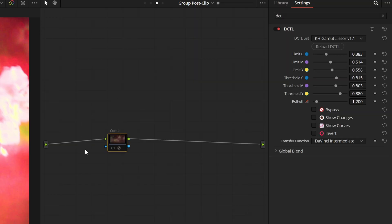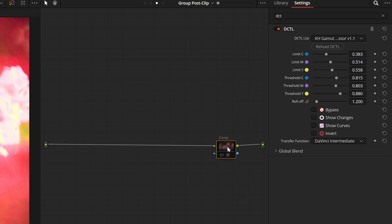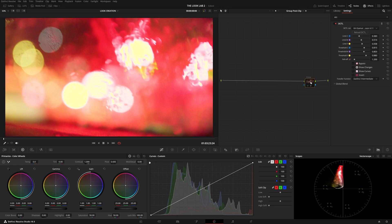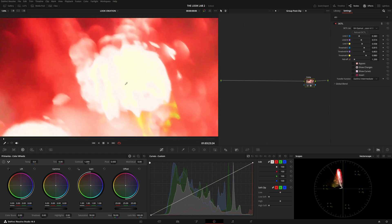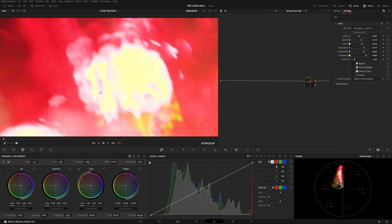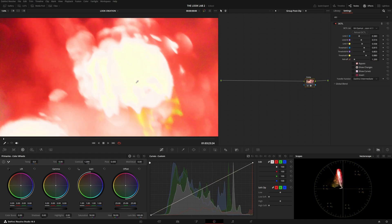This is where the wonderful Gamut Compressor DCTL comes in. As soon as I put it onto the group post clip — and this should be the very last node for your ODT, your output device transform, or the color space transform effect that brings you from your working space to your display space — if I enable it, you can see right away quite an improvement.